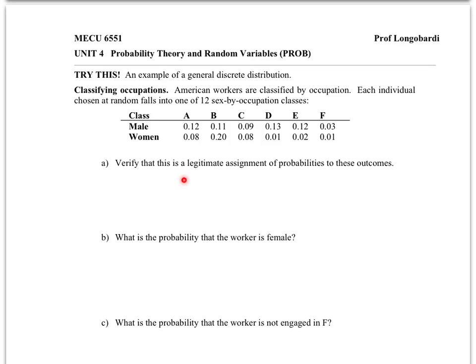The first question asks us to verify that this is a legitimate assignment of probabilities. These probabilities in the sample space must sum to one. Each of these cells represents a different mutually exclusive, or disjoint, outcome. The first one here is a person who is male and is in occupation A — there is a 12% chance of a person being male and in occupation A.